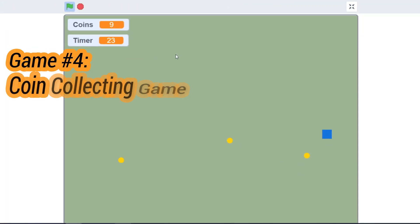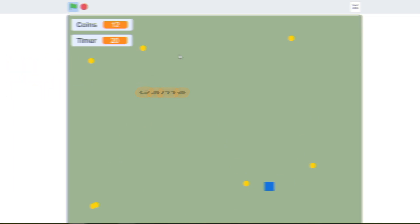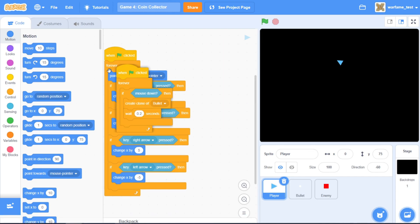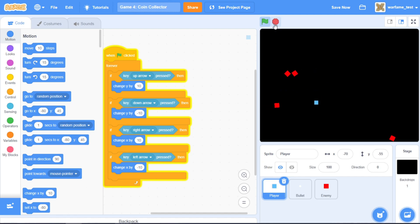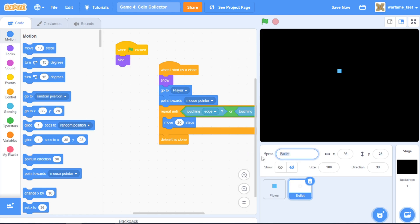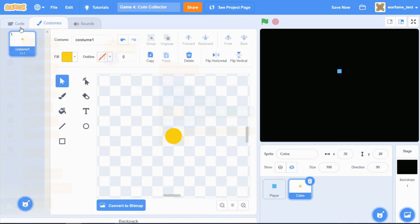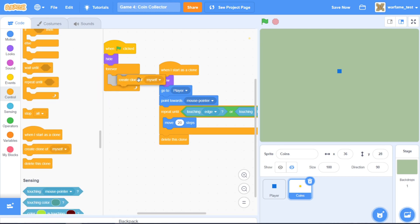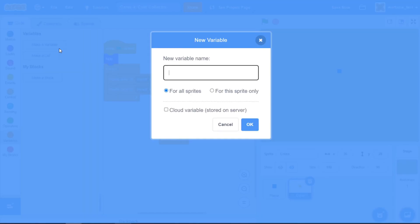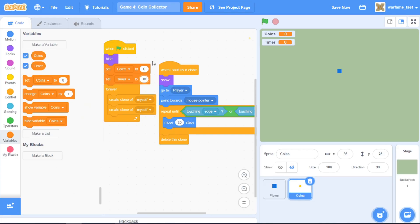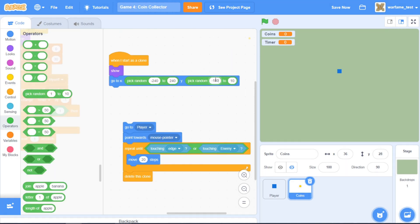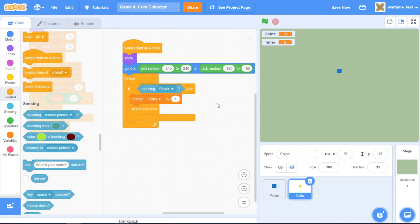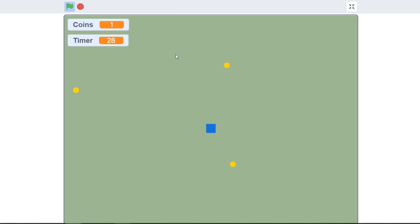Our fourth game will be a coin collecting game with a time limit. I copied our second game and will make some small adjustments. The player moves around pretty quickly. I'll delete the enemy sprite and call the bullet sprite coins, making them yellow. Inside the coin sprite, I'll constantly create clones of coins, then make a coins variable and a timer variable, set coins to 0, set the timer to 30 seconds, and change timer by negative 1 inside the forever loop. Now I'll make the coins go to a random part of the screen and let the player collect them. Now we have a coin collecting game.